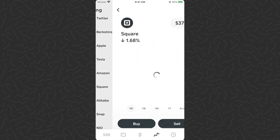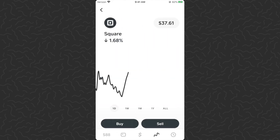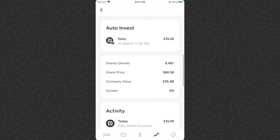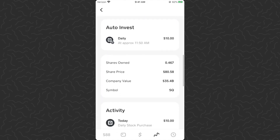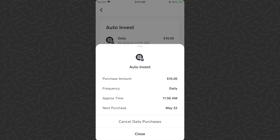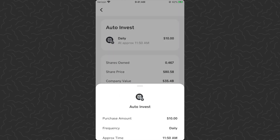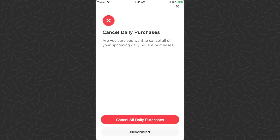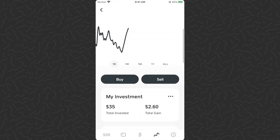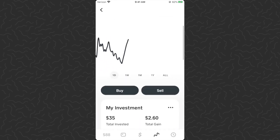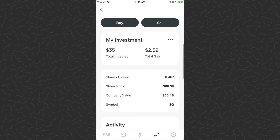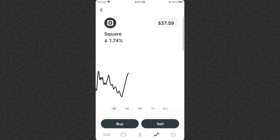So it looks like you have to go into the individual stock — you have to know which one — and then you'll see a section that says 'Auto Invest.' I'm going to tap on this because I don't want to do these daily purchases. I'll tap 'Cancel Daily Purchases' and then tap cancel again. My scheduled investments have ended. That's how to cancel if you decide you don't want to do it anymore — you have to go into the individual stock and do that.